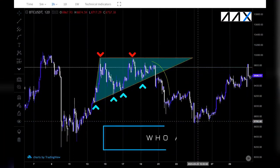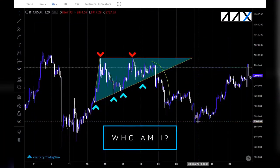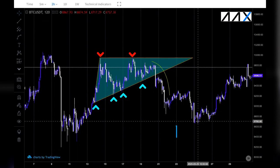Who am I? My name is Oliver Page. I'm a cryptocurrency trader and I use the AAX platform, and I've been asked by AAX to share some of my strategies for the AAX Academy.